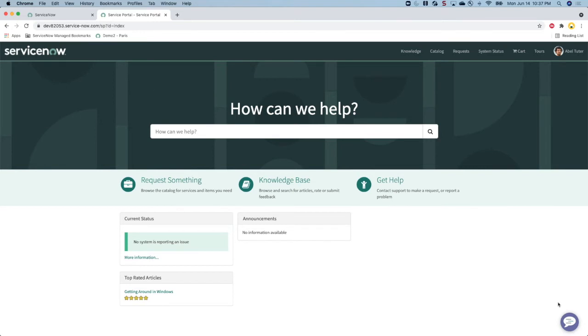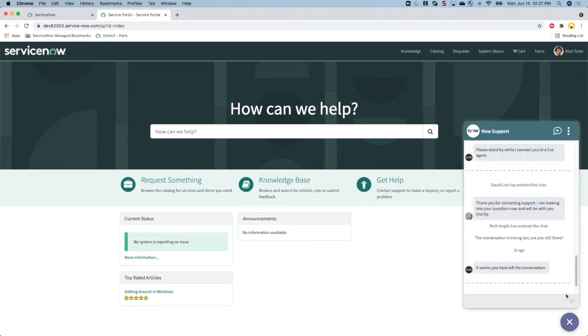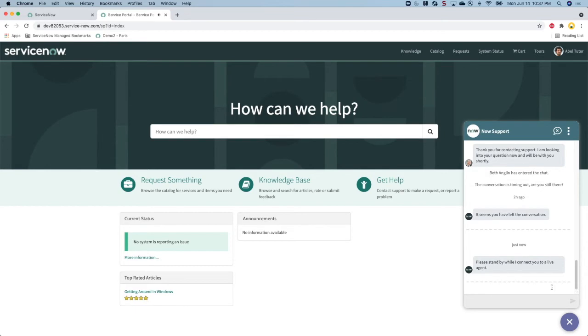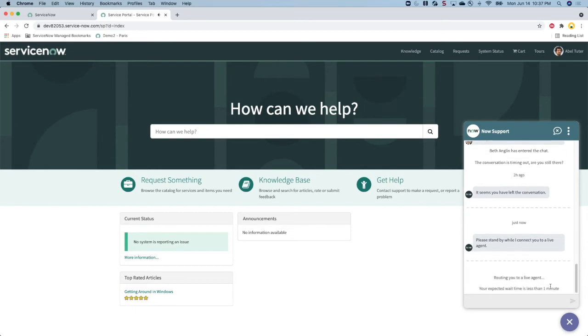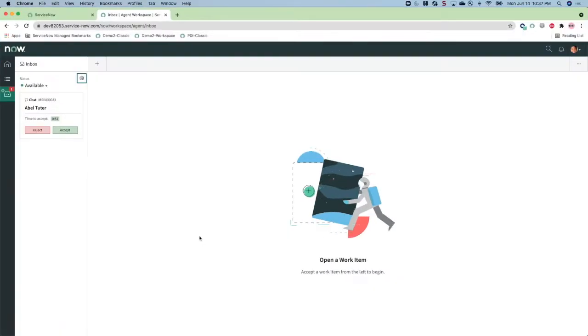Based on configured chat queues and work assignment rules, the chat request is routed to an agent. When a chat request is initiated, an interaction record is created. The interaction record stores a history of a chat interaction. The interaction record has fields which can be used to populate the pop-up that is shown in the agent inbox.